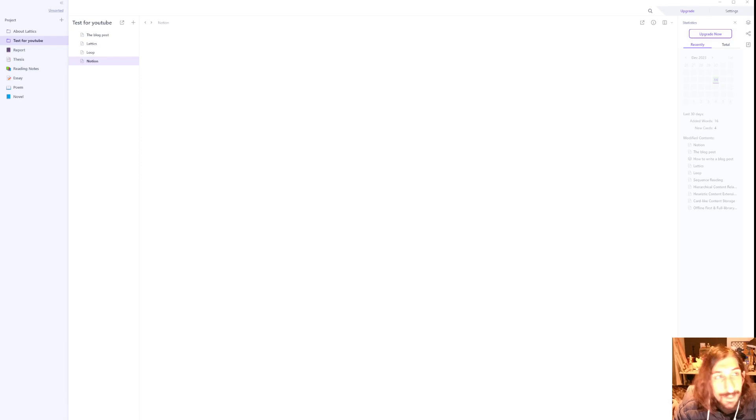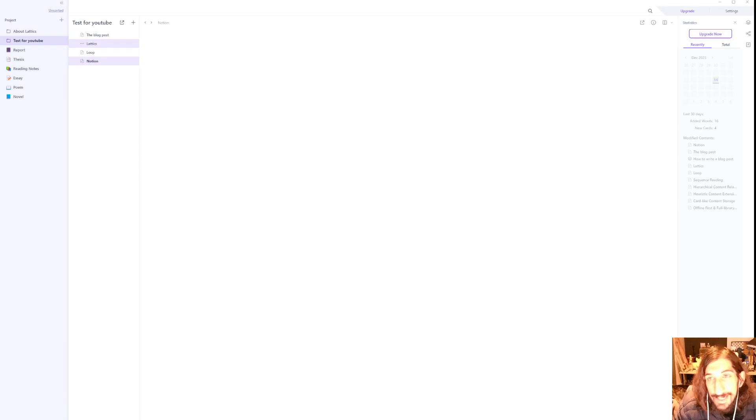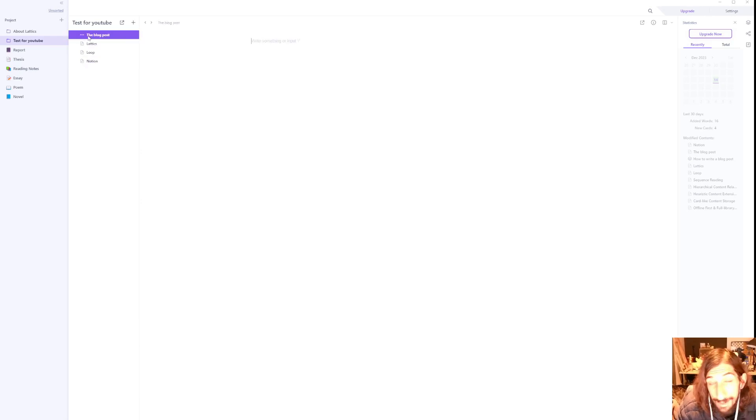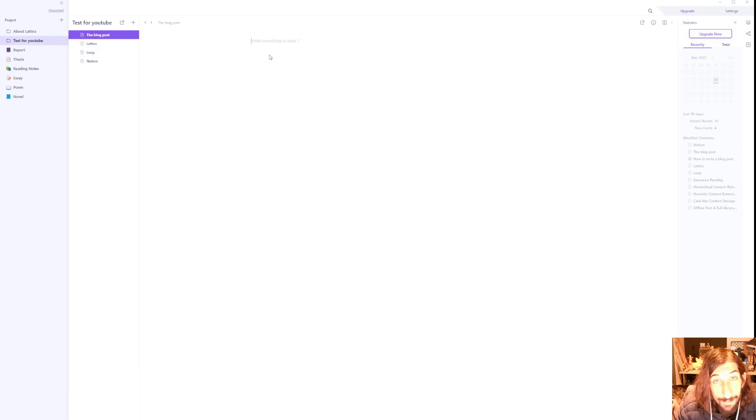Hello and welcome to yet another YouTube video. This app is called Latex. It is a new note-taking app with a few different possibilities.